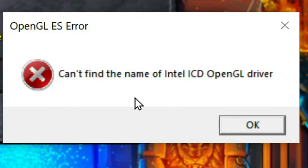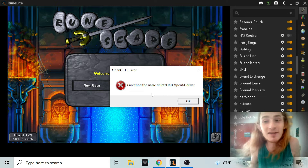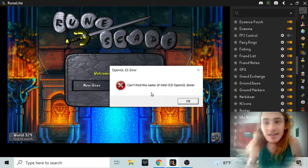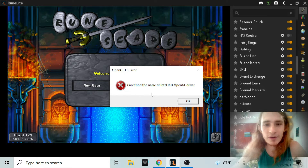it's got two graphics cards. I thought maybe it's using the wrong one, so I switched that — all of that stuff. And it turned out that that wasn't the issue at all.